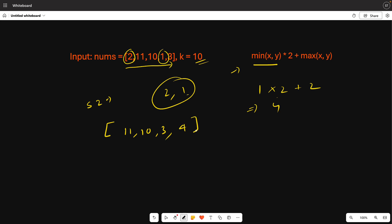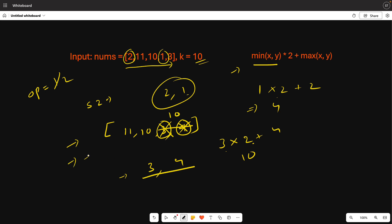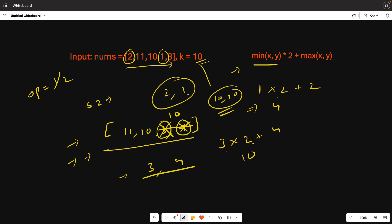We insert 4 into the array. Now again we find two minimum elements: 3 and 4. Both are less than 10, so we perform the operation again — that's one operation done. Applying the formula: min(3,4)*2 + max(3,4) = 3*2 + 4 = 6 + 4 = 10. We remove these two elements and insert 10. Now the minimum two elements are both 10, which are equal to k, so we stop. Total: 2 operations performed.